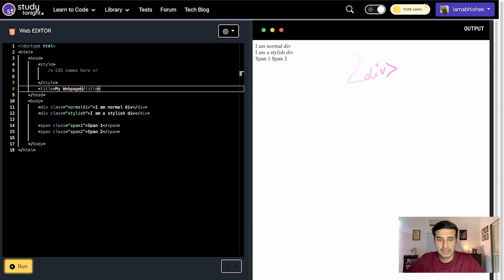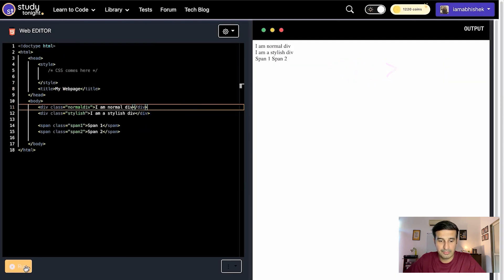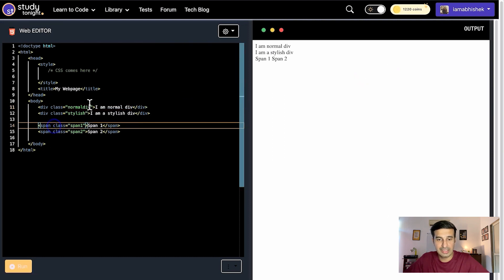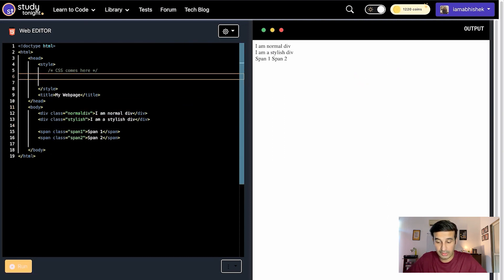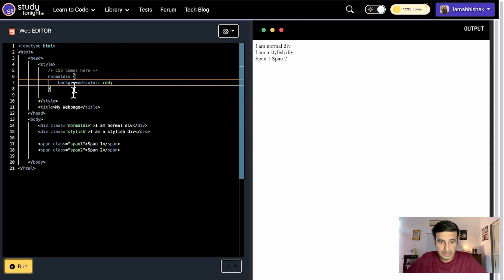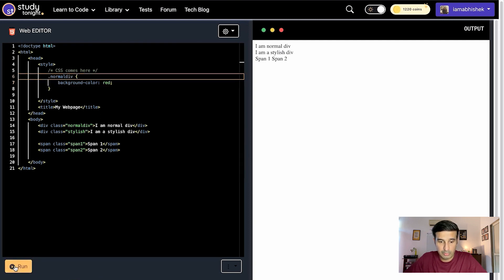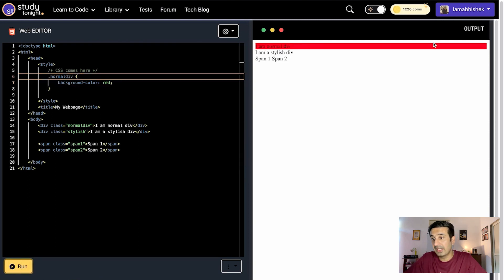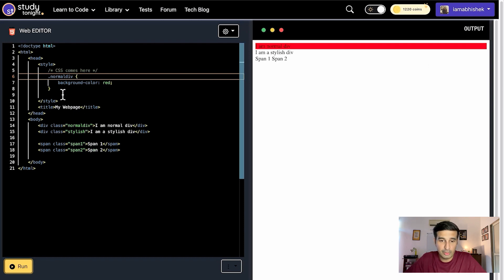Let me show you an example quickly. Here we have some div and span tags created. If I add a background color to the div, you'll be able to visualize how a block-level tag looks. This is how a block-level tag looks — it takes up the entire width available in the parent.